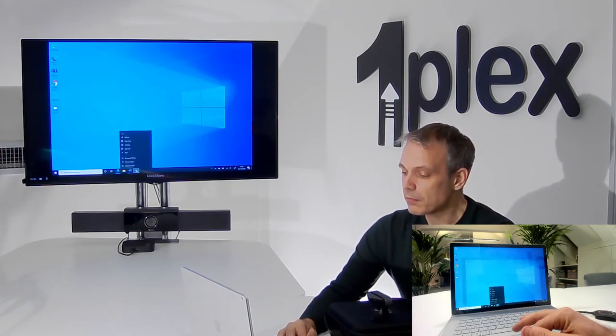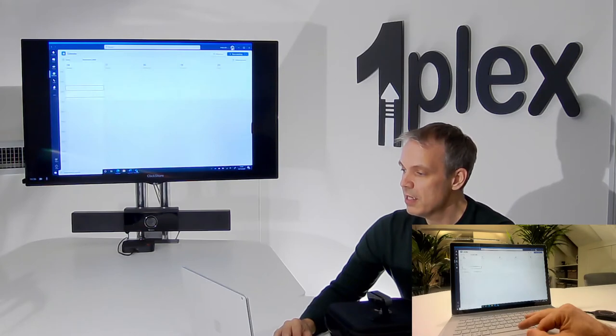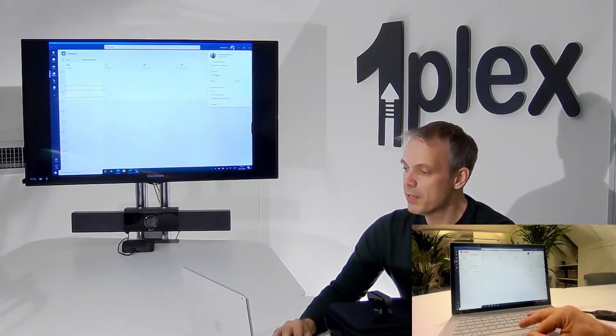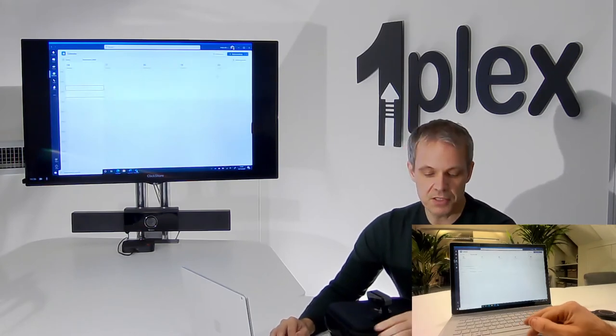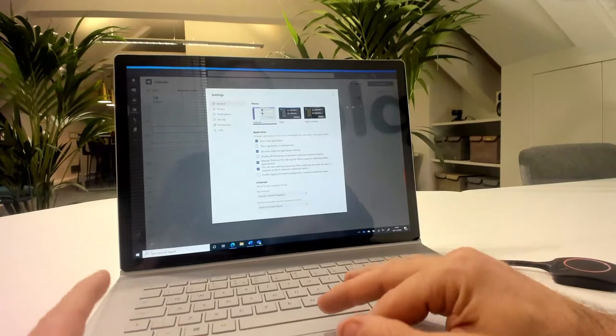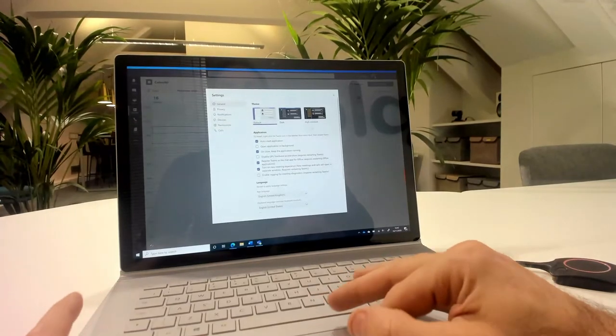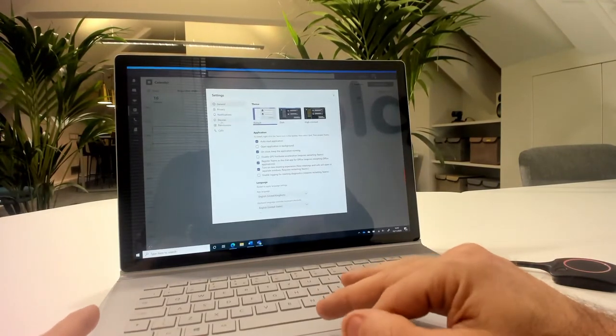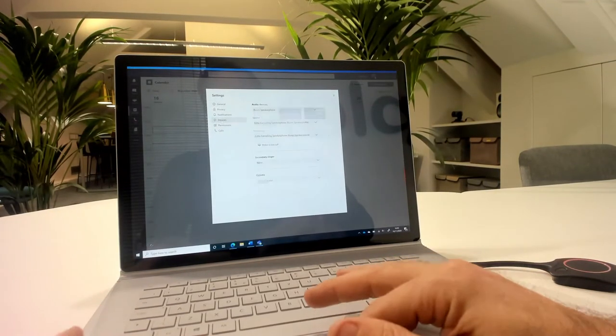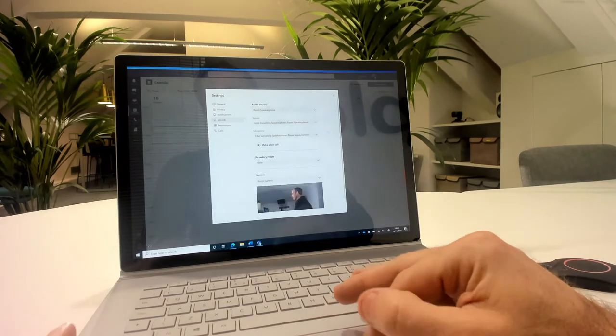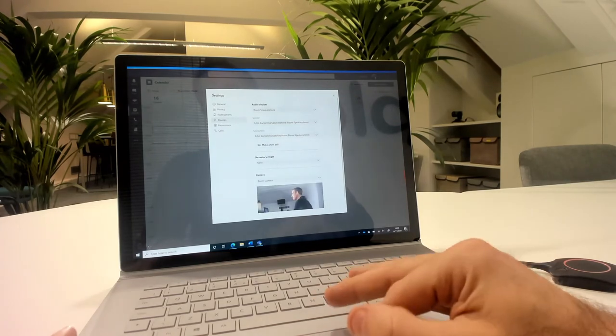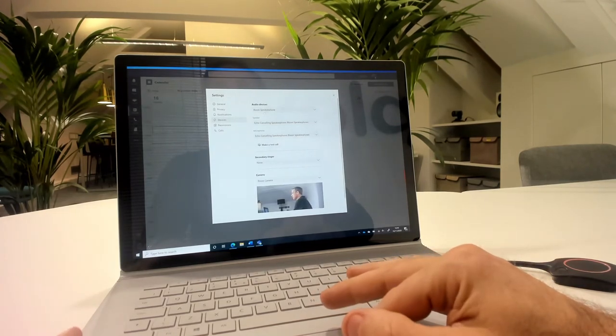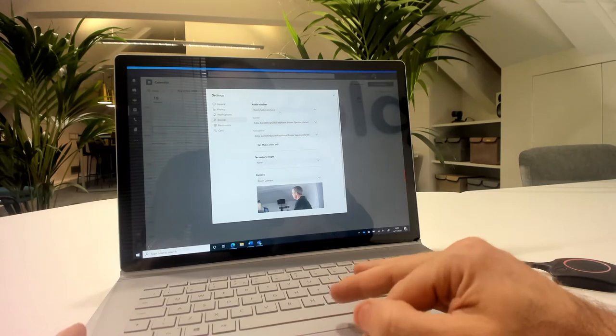So just to see that, if I go into Teams, and in Teams I'm just going to go in, I'm going to go into my settings, and then I'll go into my devices, and I can see here that my audio device is configured as the room speakerphone.